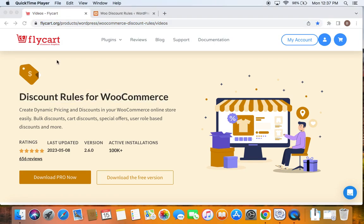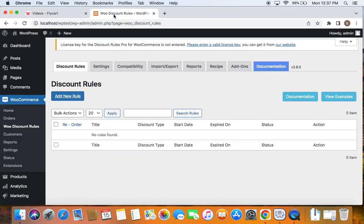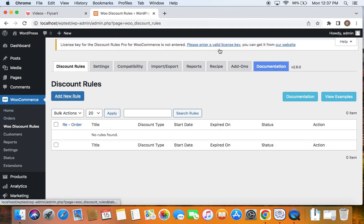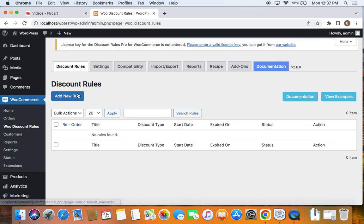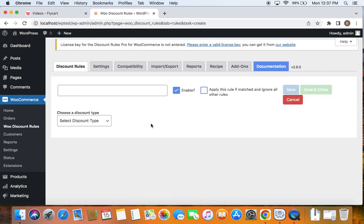To begin with category discounts, we may have to first go to the WordPress dashboard. Under WooCommerce, you'll find WooDiscount Tools. If you click on it, you'll be taken to the plugins dashboard. To create new rule, we'll have to click on add new rule button, which will take us to the rule configuration page.